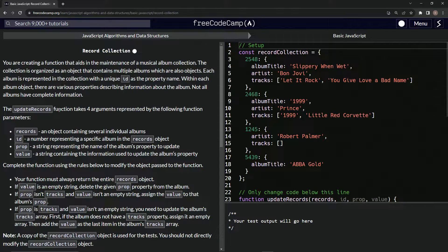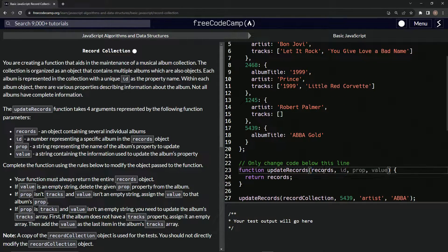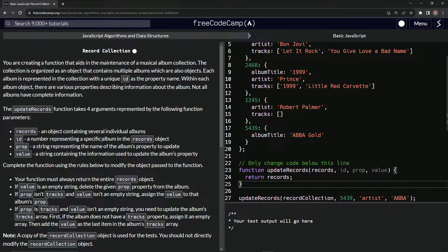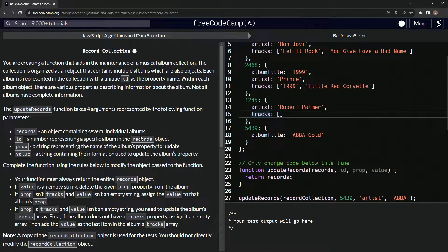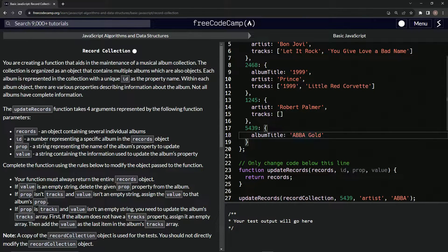The updateRecord function takes four arguments: records, which is an object containing several individual albums; ID, a number representing a specific album in the records object; prop, a string representing the name of the album's property to update; and value, a string containing the information used to update the album's property.